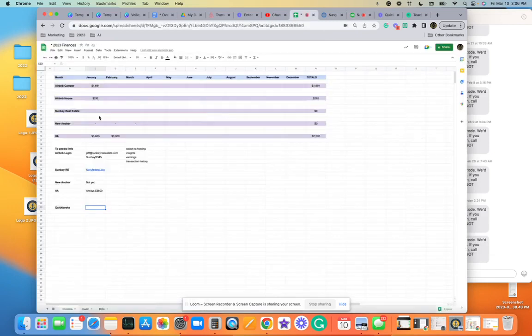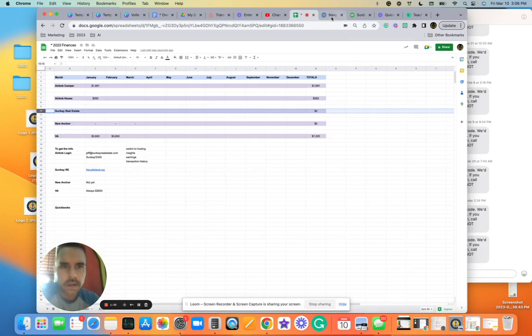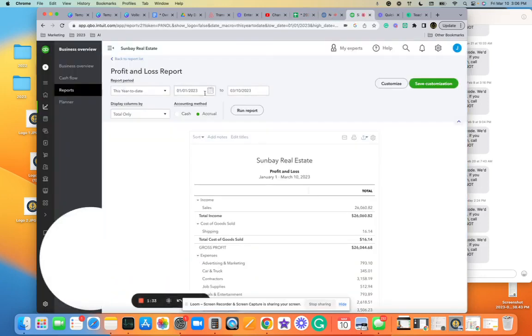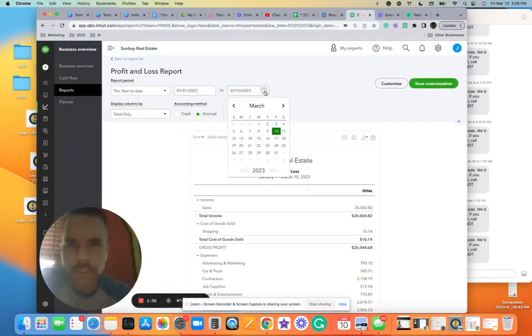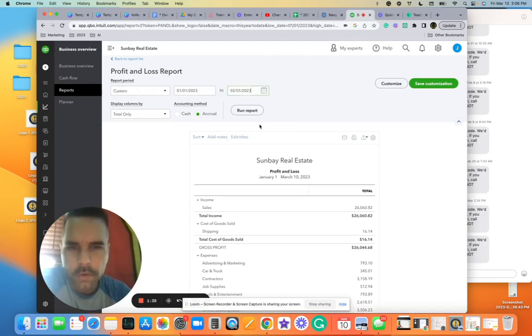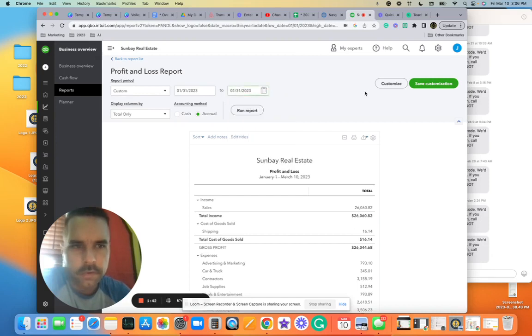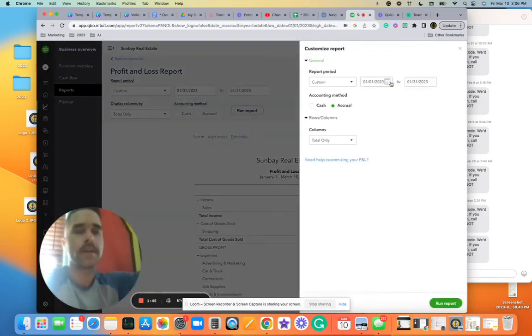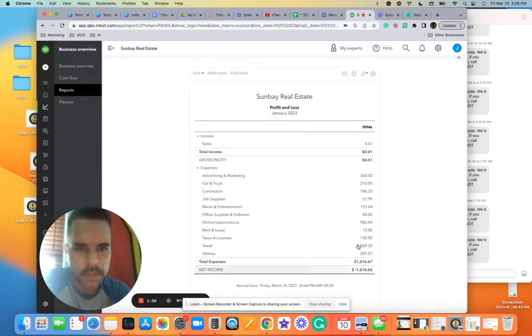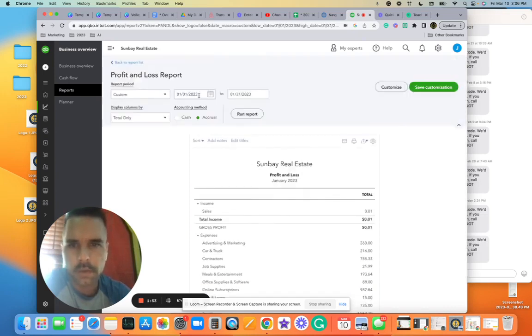trying to fill out Sun Bay real estate income. So if we go here, change this to February 1st, well January 31st. Customize, see ya. Run report. So for January, looks like there is no income.